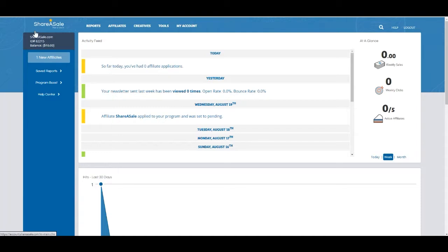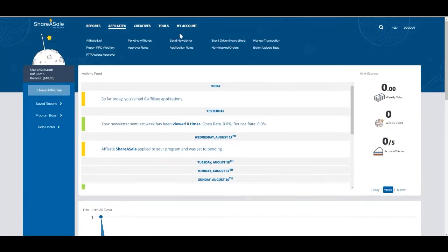To make a manual transaction, go to Affiliates, Manual Transaction.